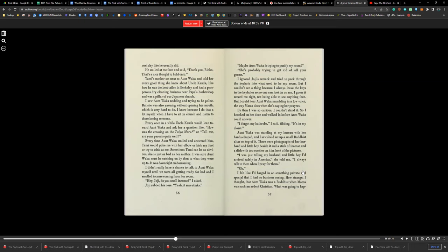Every once in a while, Uncle Kanda would lean toward Aunt Waka to ask her a question like, 'Was the crossing on the Taiomaru pleasant?' or 'Tell me, are your parents quite well?' Every time Aunt Waka smiled and answered him, Tammy would poke me with her elbow, kick my foot, or try to wink at me. Sometimes Tammy can be so obvious, just as bad as her mother. I was sure Aunt Waka must be catching on by then to what they were up to. It was downright embarrassing.